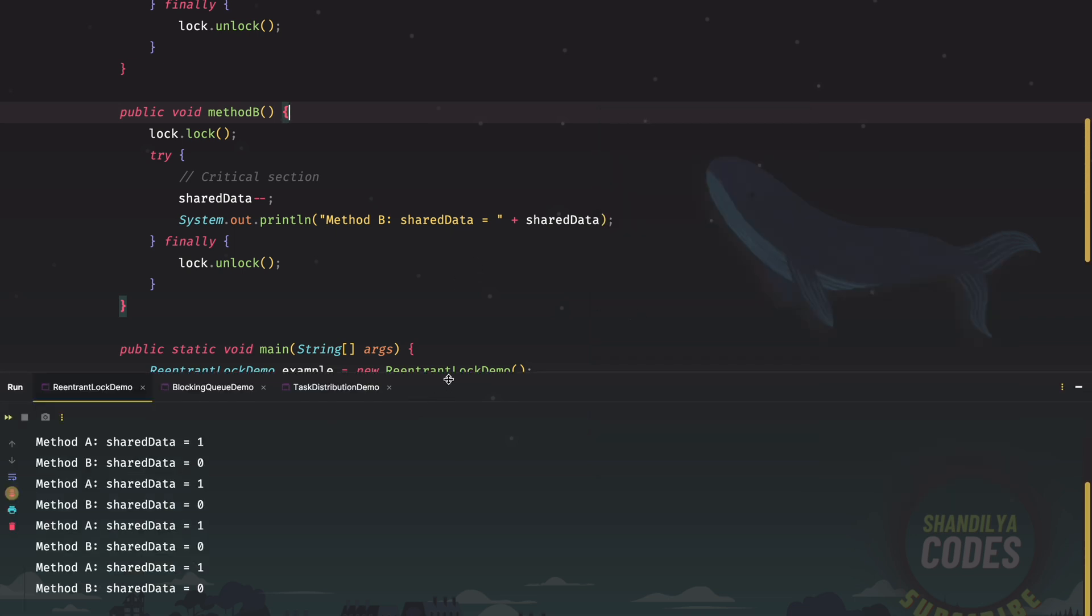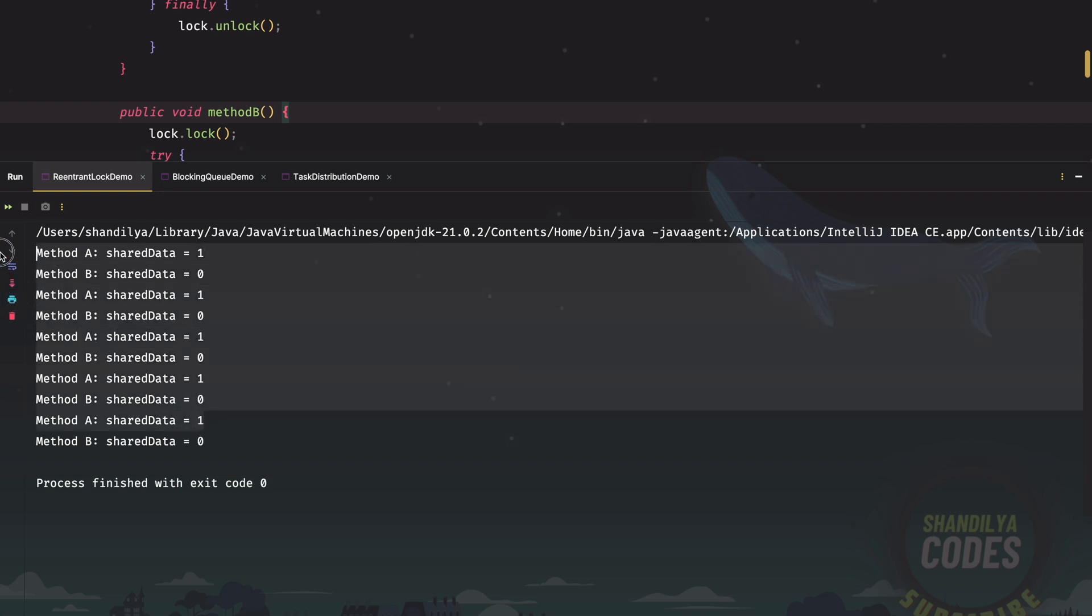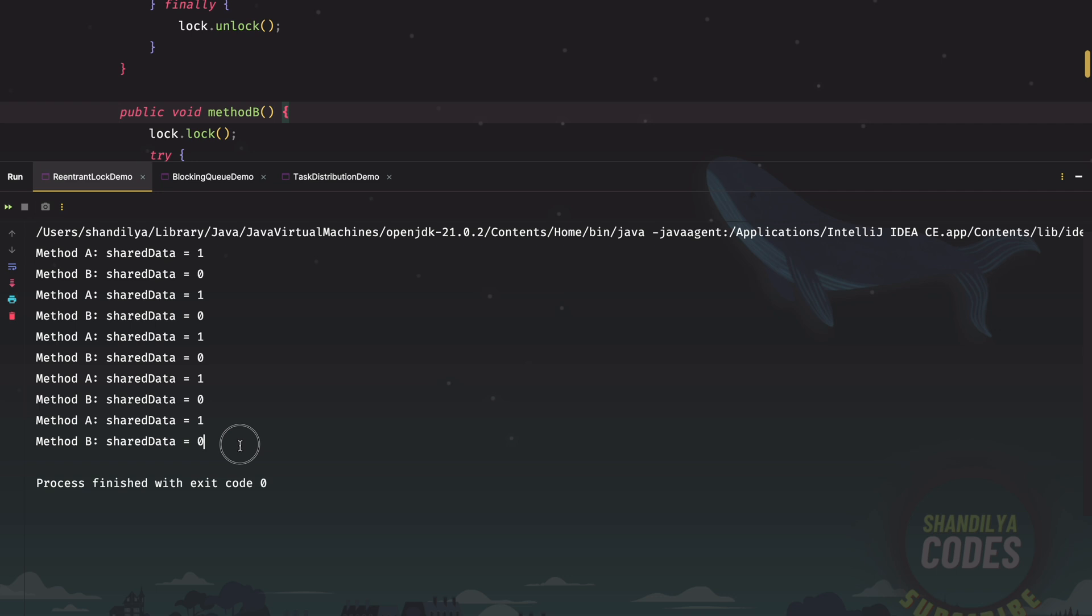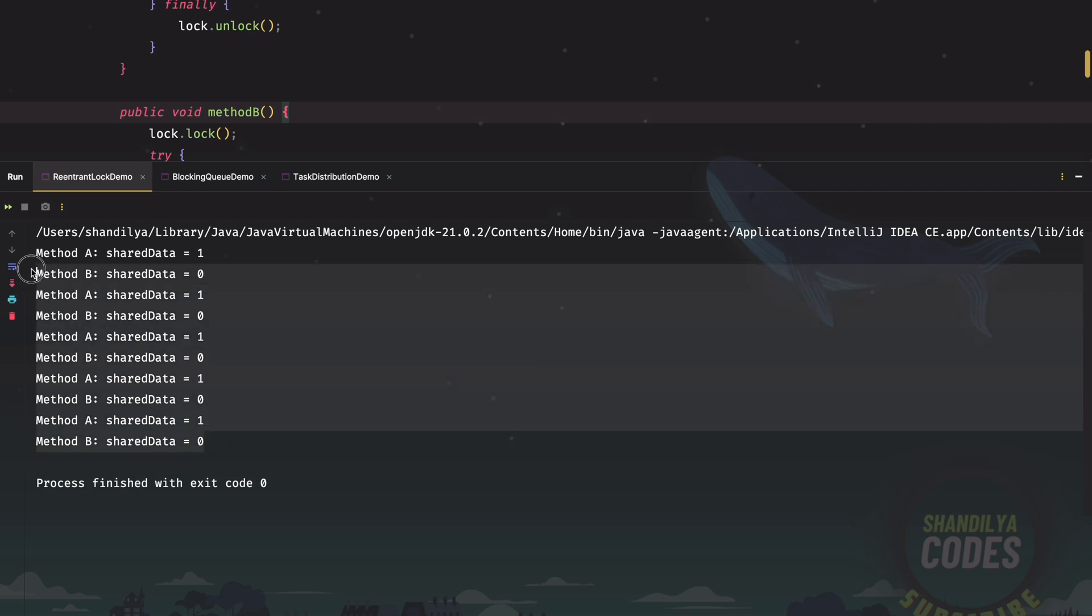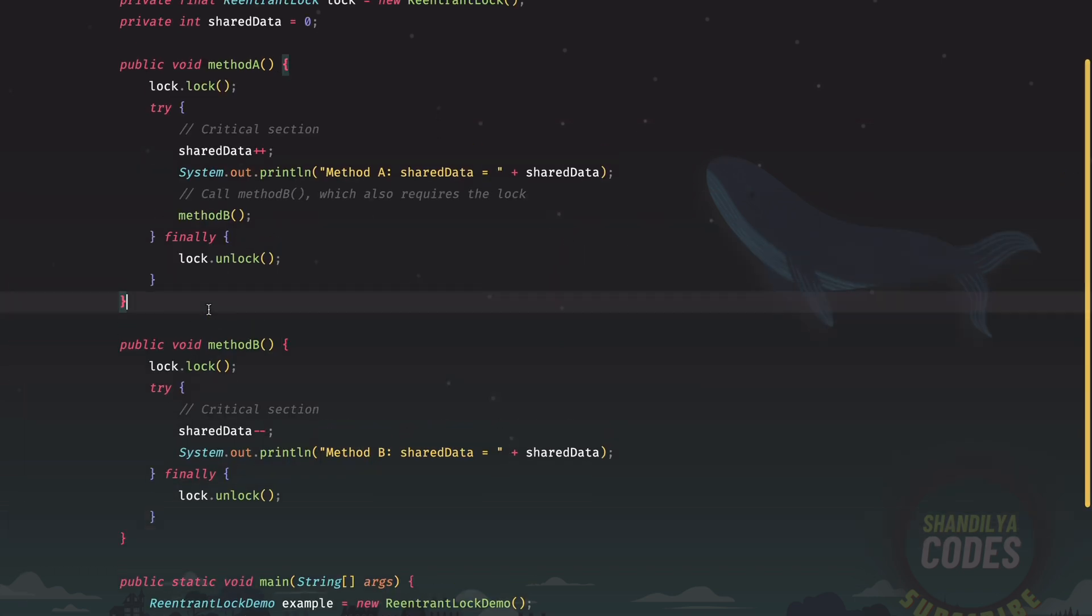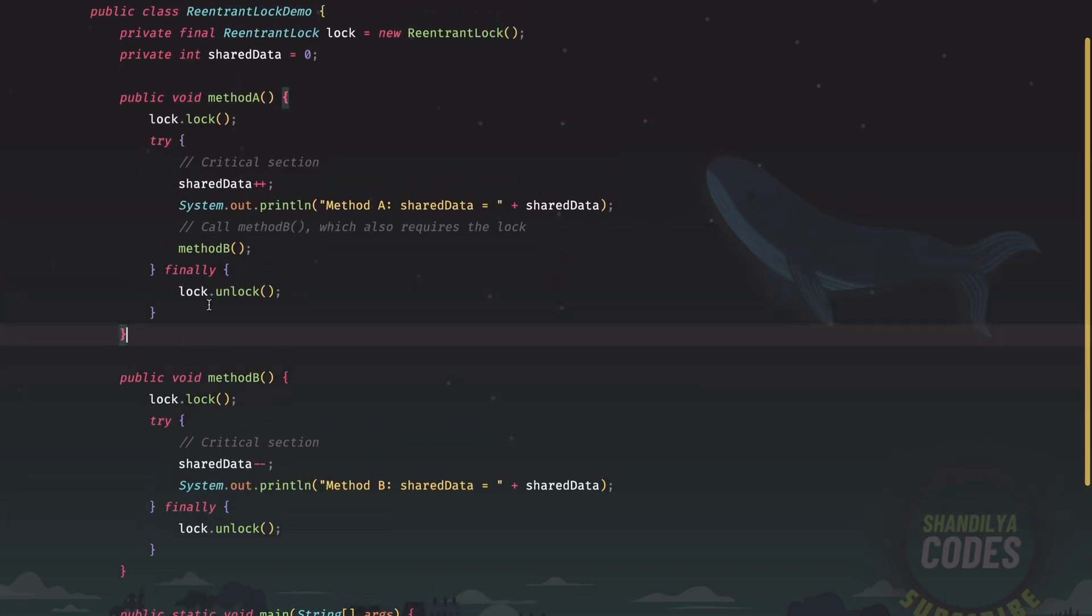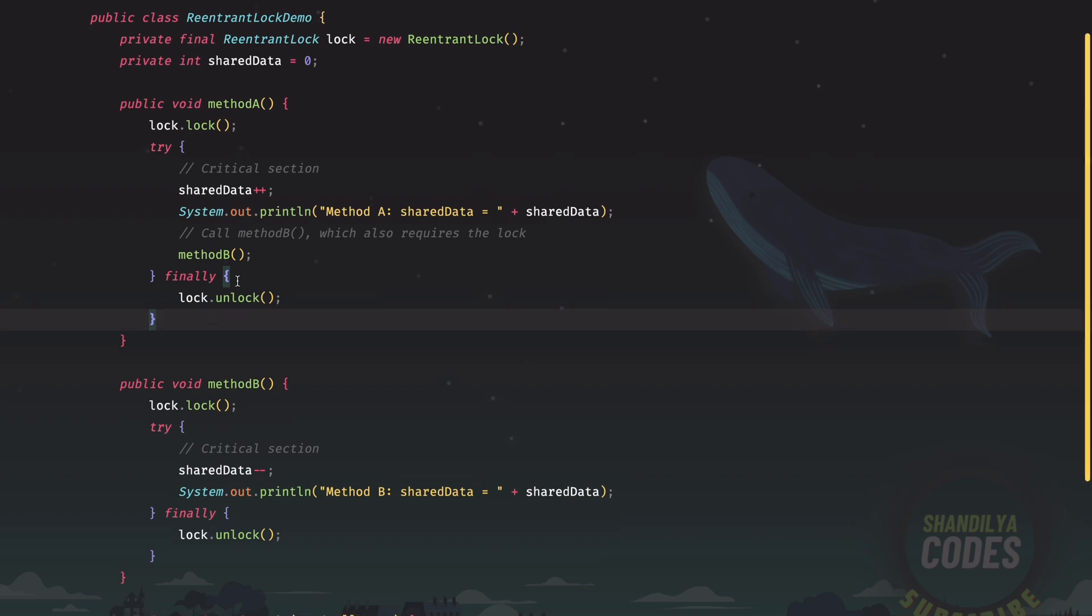Here is the output that method A has shared data as one, method B has shared data as zero, method A and method B so and so forth. The key takeaway is that we are able to deal with the shared data value in a concurrent environment, in a concurrent fashion, in a multi-threaded context. And the same thread is going to need to acquire a lock multiple times. And that is the reason we have used the re-entrant lock.